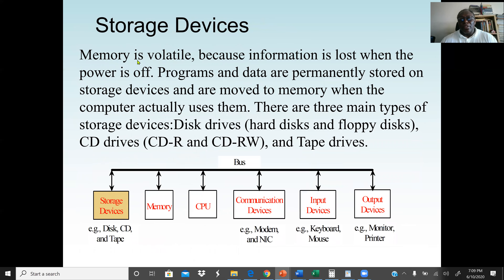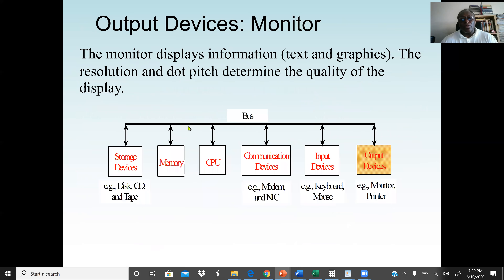Memory is volatile — information is lost when the power is off. But a storage device is permanent; examples include a CD, hard drive, floppy disk, or flash drive. These storage devices retain data permanently. An output device is any device that displays the result from the computer — a monitor is a common example, but also a projector or a printer. Even a camera can be an output device, displaying results on its screen.